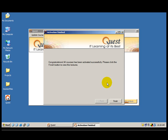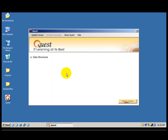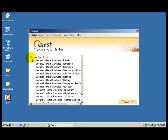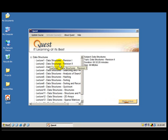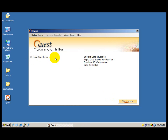You can see that activation proceeded after making the correction and I got the message: congratulations, all your courses have been activated successfully. Now if I hit the finish button, I can see the data structure course right here. This is exactly what will happen in your case if you have chosen to do online activation.